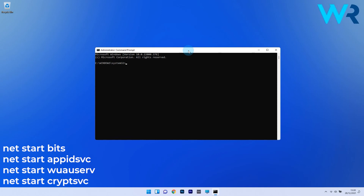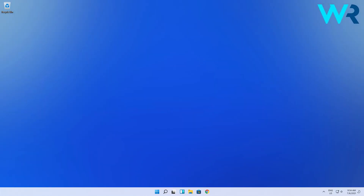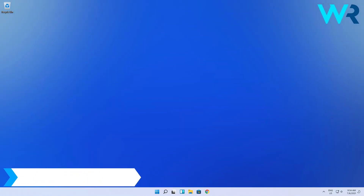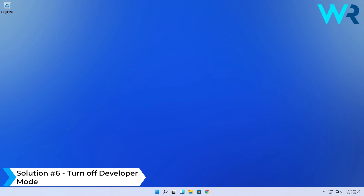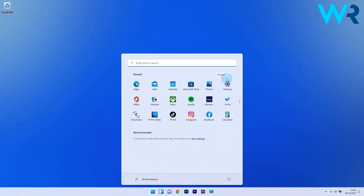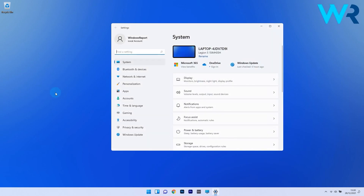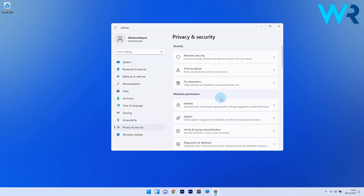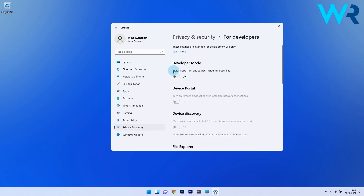You can then check if the problem still persists. Another great solution is to turn off Developer Mode. To do this, press the Windows button, then select the Settings icon. On the left pane, click on Privacy and Security, then on the right side click on the For Developers section. Make sure to turn Developer Mode off.